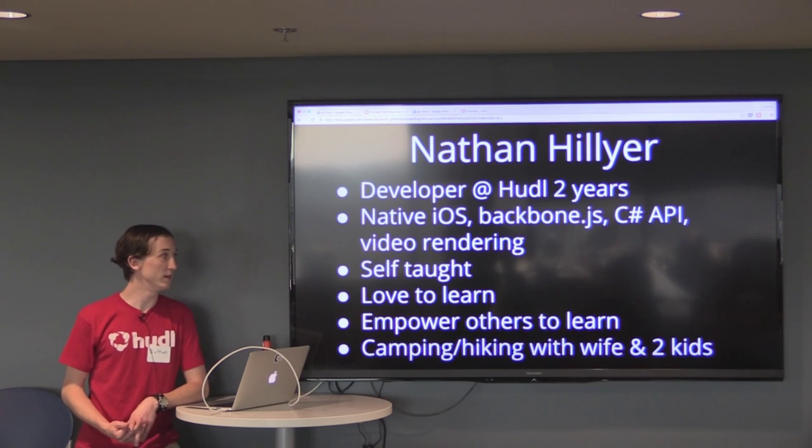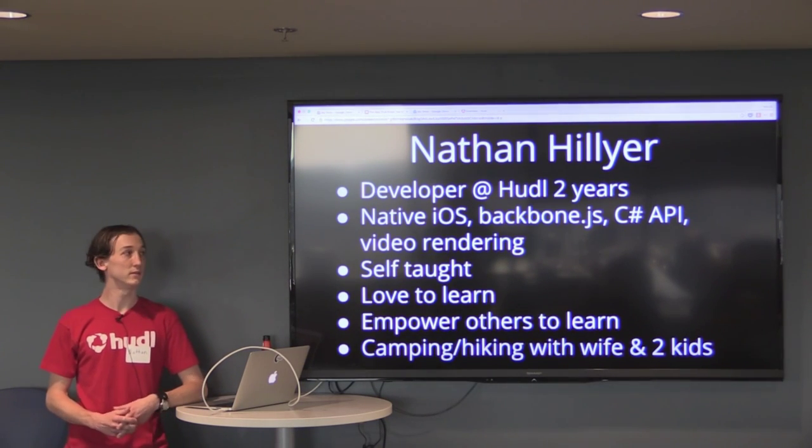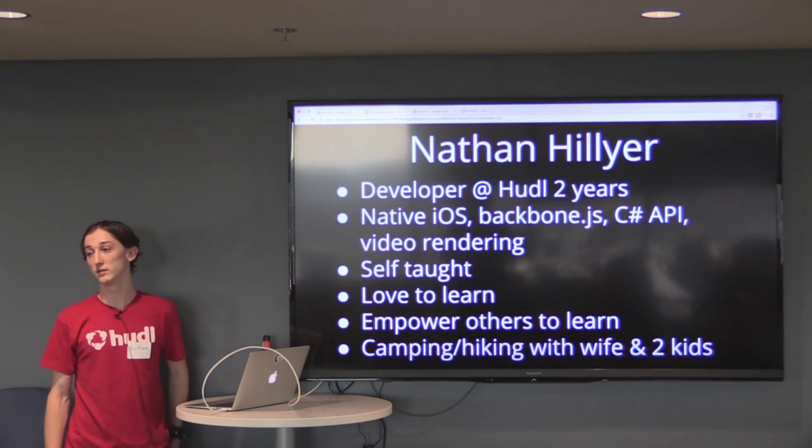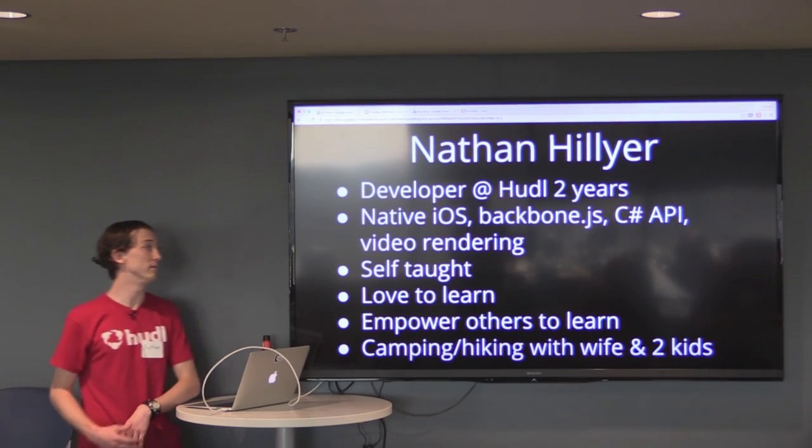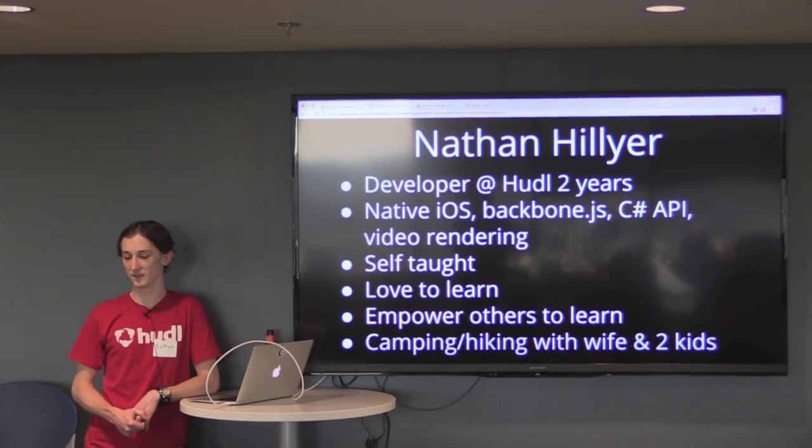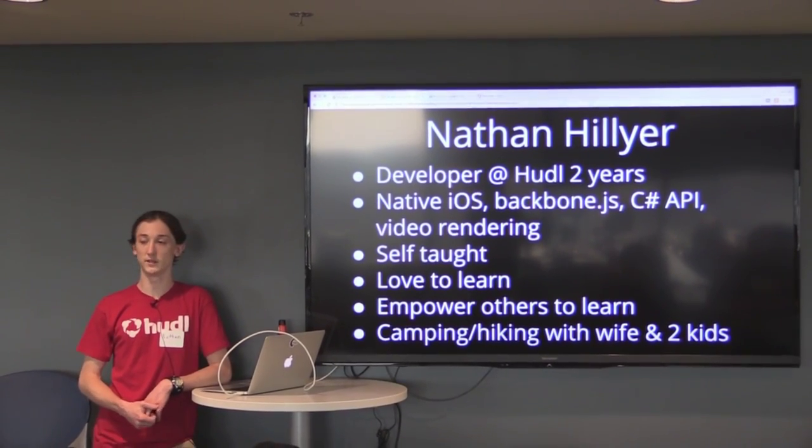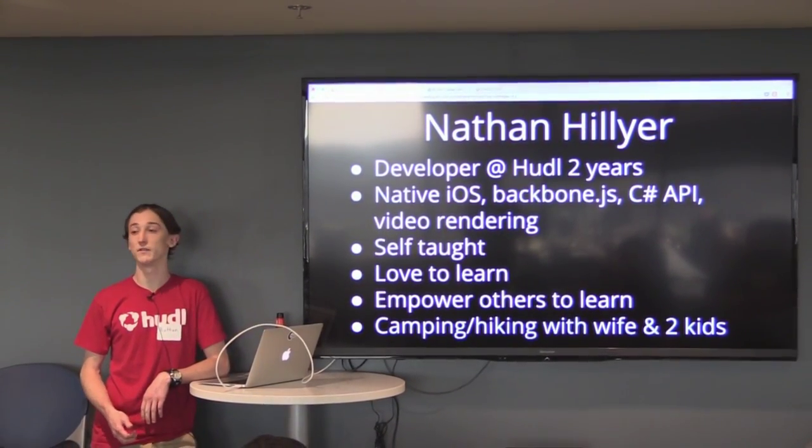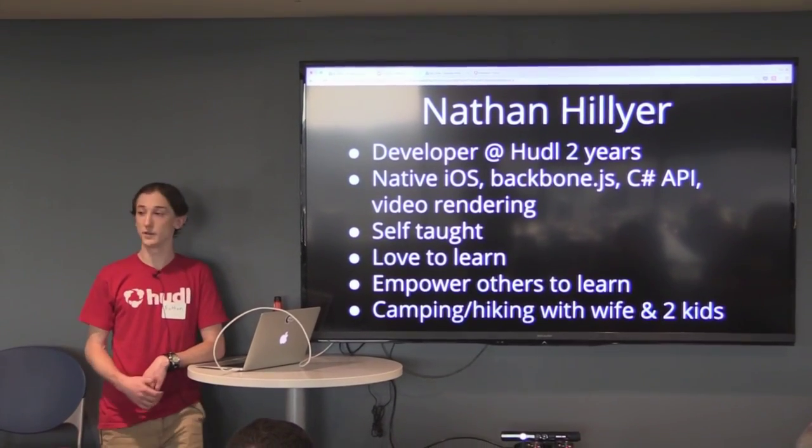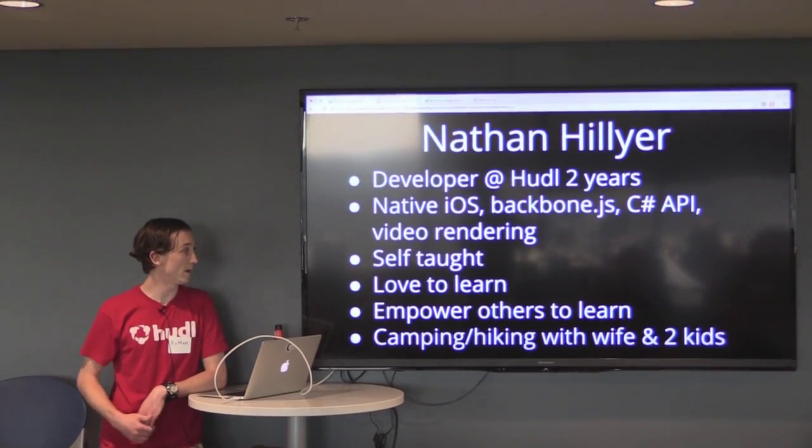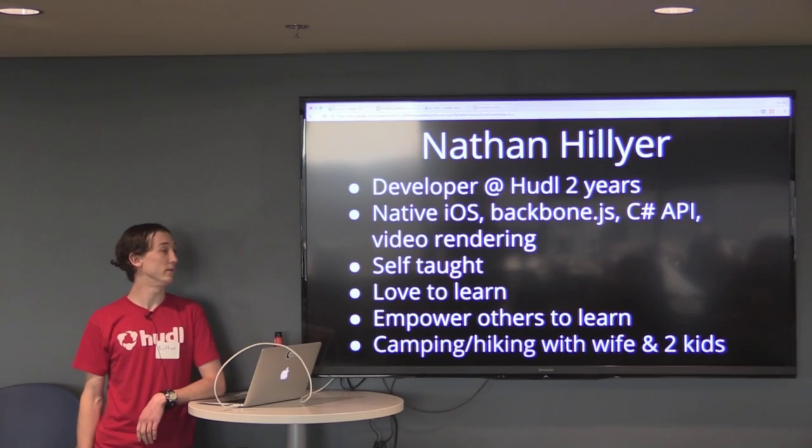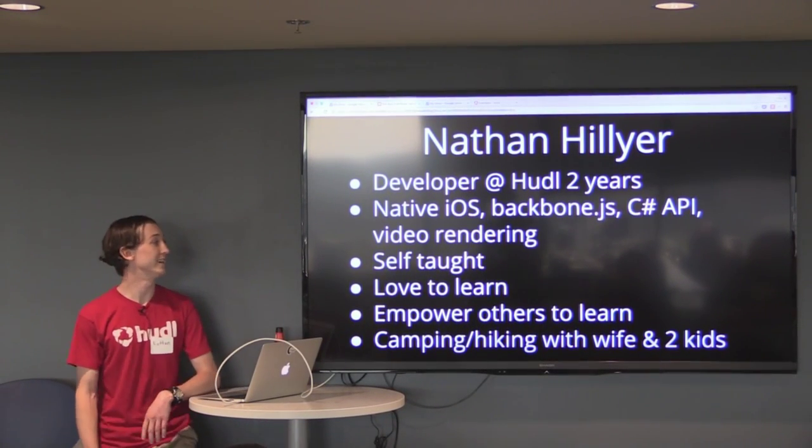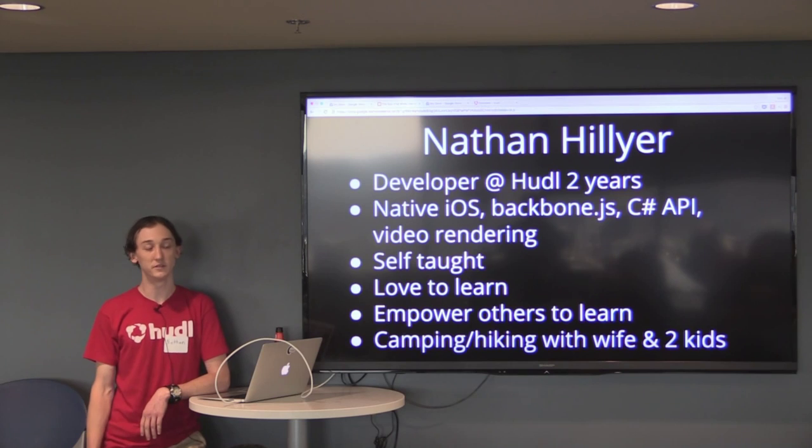I've done native iOS code, a little bit of JavaScript in Backbone.js, and I've worked on our C-sharp API and done some video rendering. We have a set of servers that run a Linux image on AWS that just runs FFmpeg, so every once in a while we write some video rendering code specifically for FFmpeg. I'm a self-taught developer that really loves to learn without a formal curriculum, and I'd like to empower others to do the same.